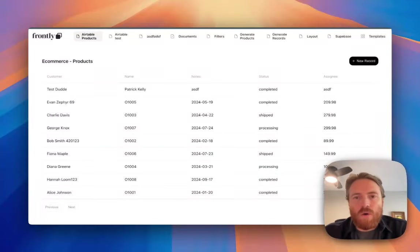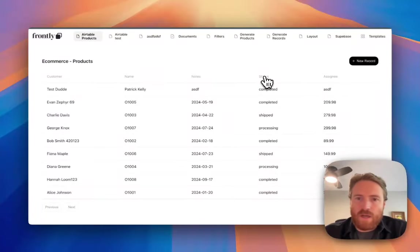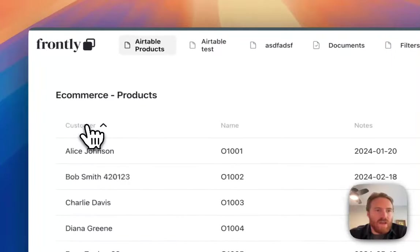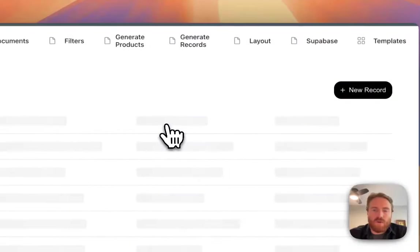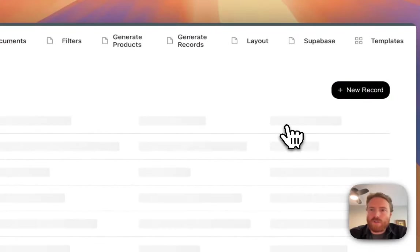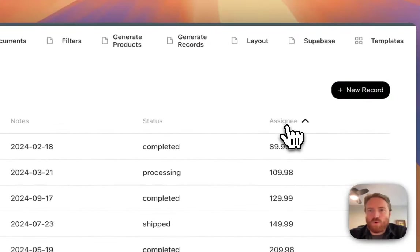All the standard features are working, so creating records, editing records, deleting records, and viewing a list. We also have filters and sorting which should be working.